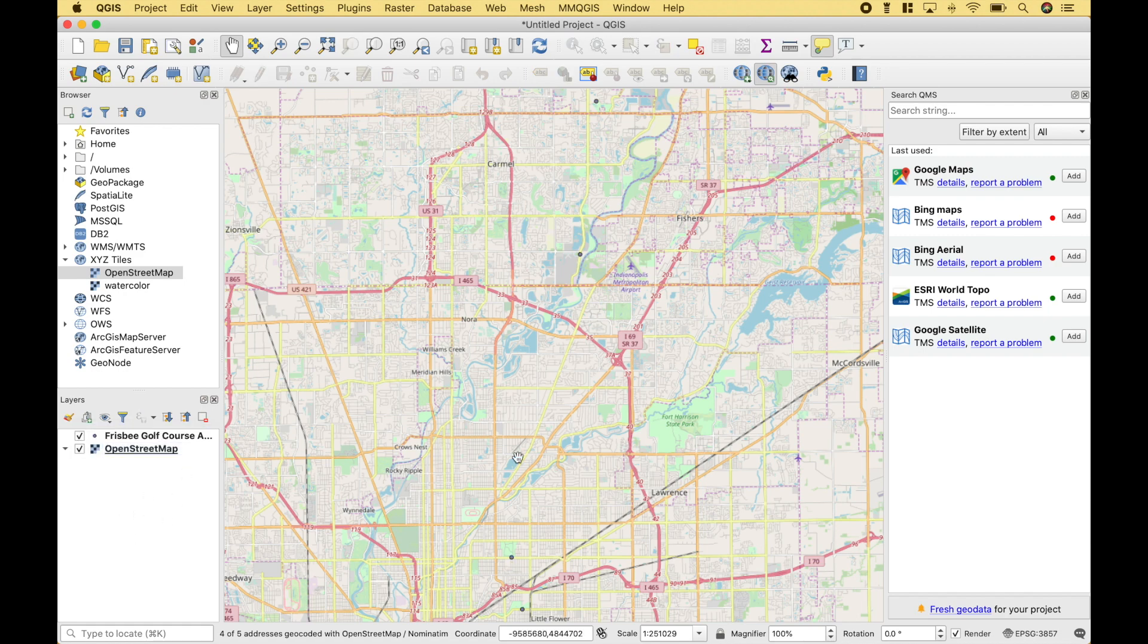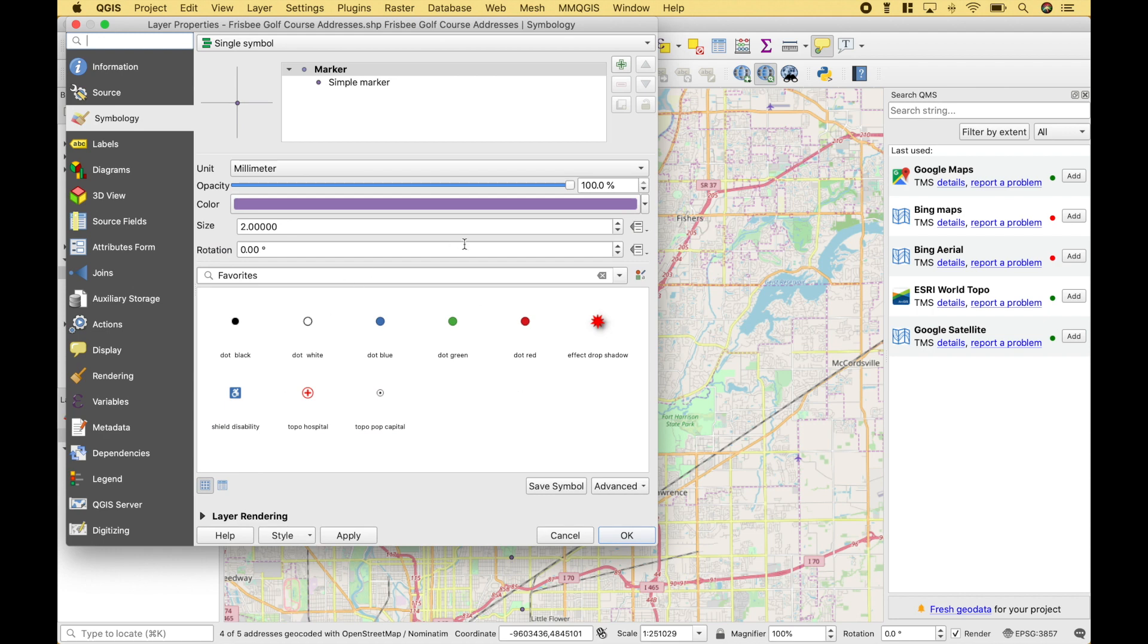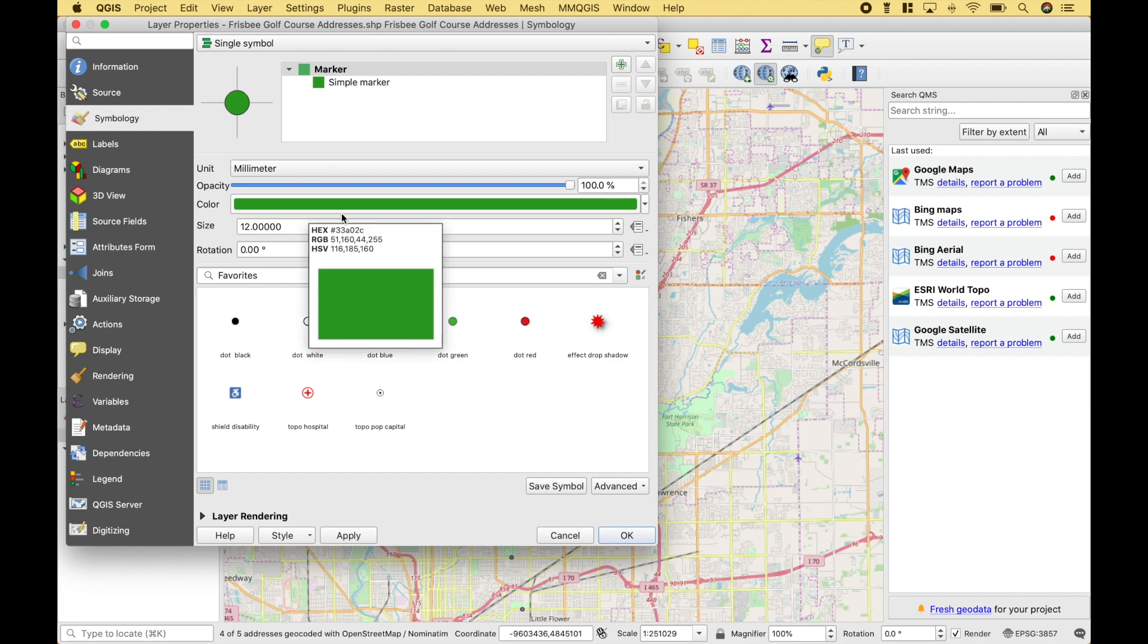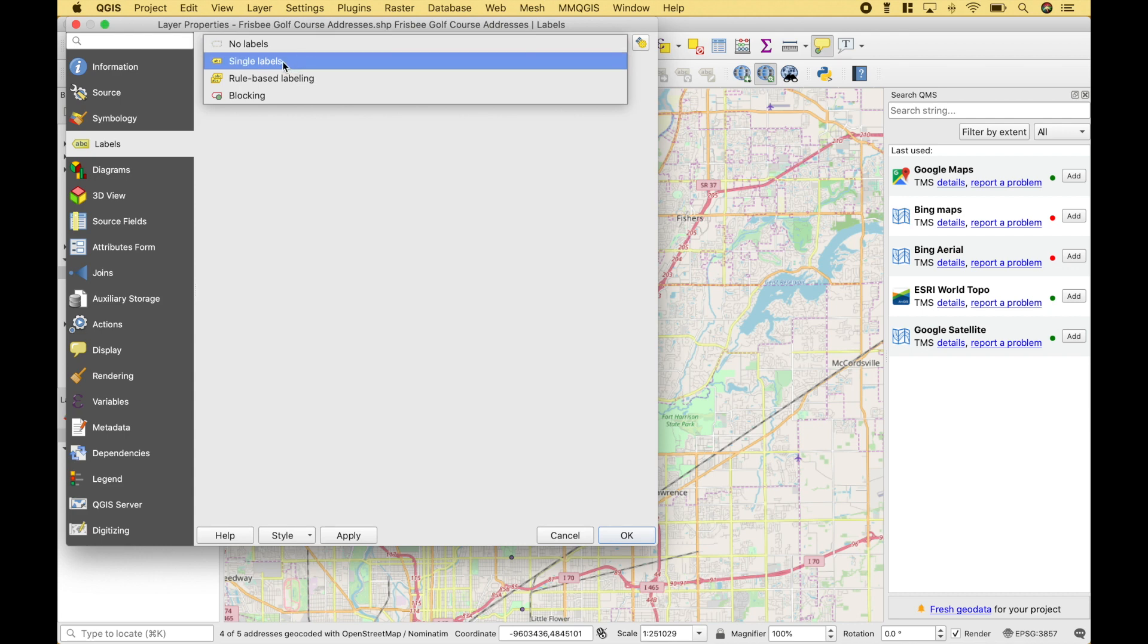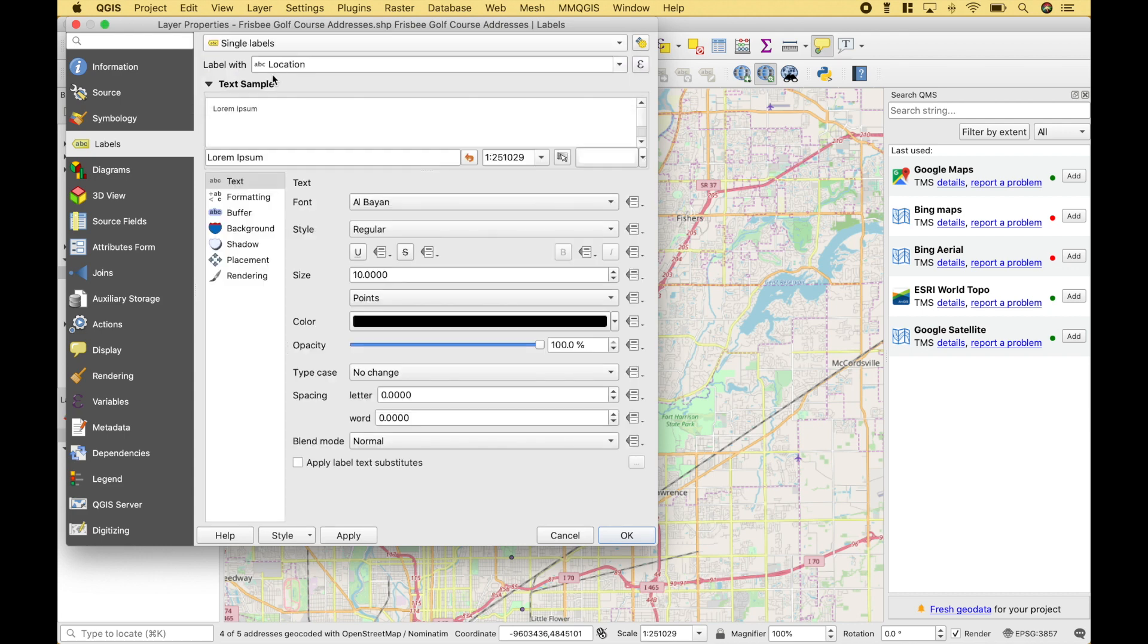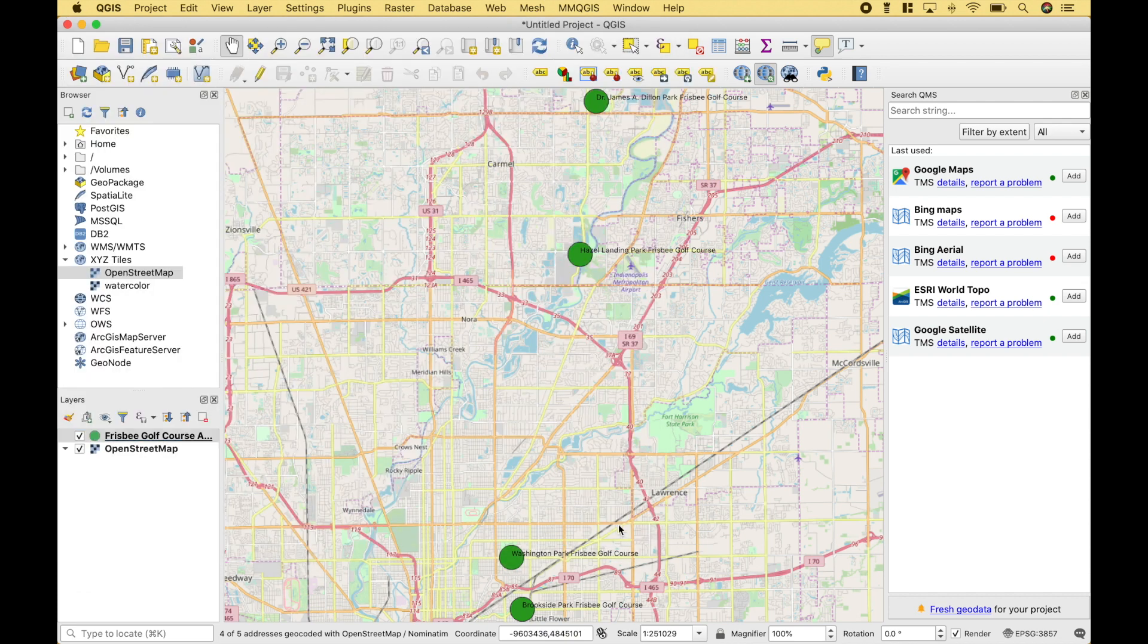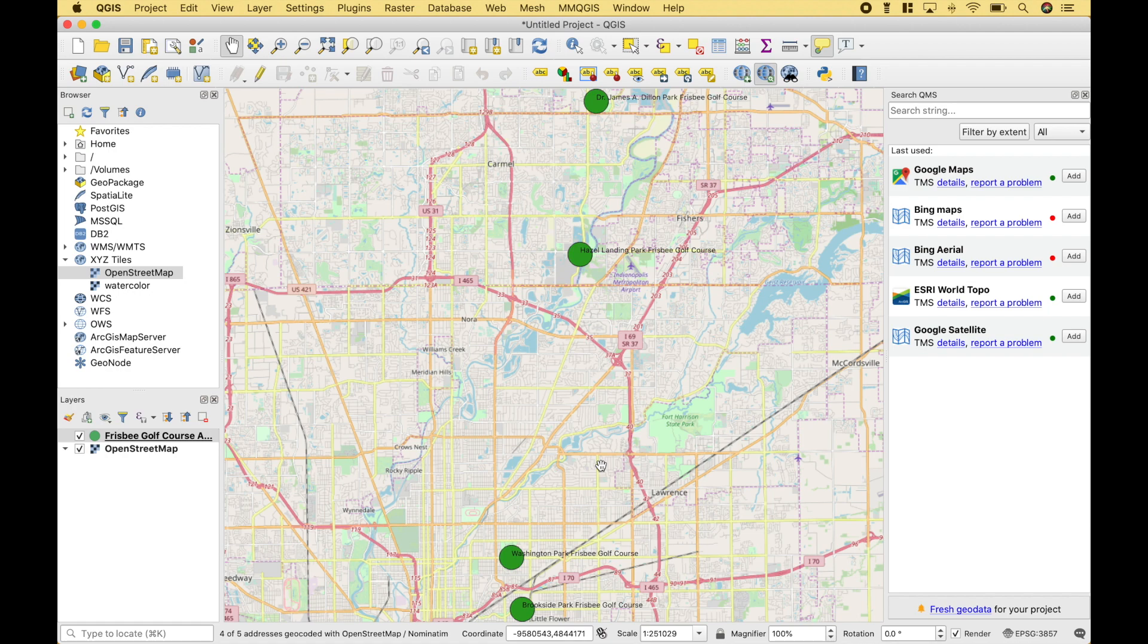These markers are a little bit hard to see, so let's go ahead and make them a little bit bigger and add some labels. To do that, let's double click on the geocode layer. Then let's go to Symbology. And let's change the size to 12. And we'll make the marker colors green. Then let's go to Labels. Single Labels. And for the labels, we'll use the location name. If we click Apply, we can see the outcome here, and OK. So you can see we have used geocoding to plot the Frisbee golf course locations onto the map.